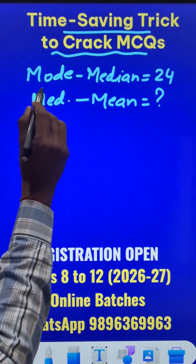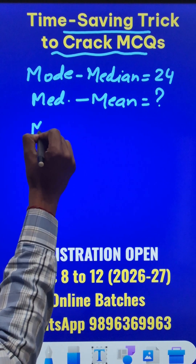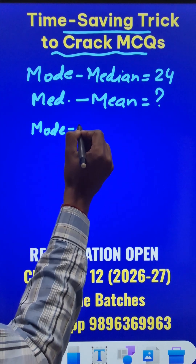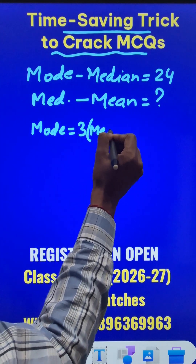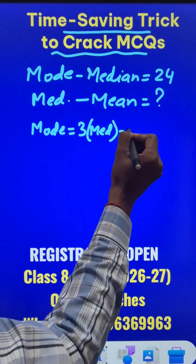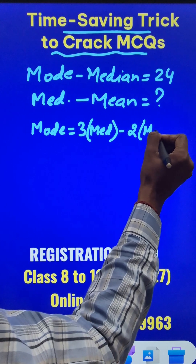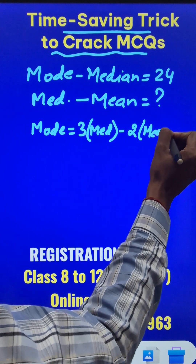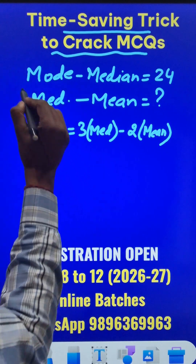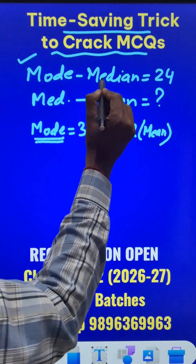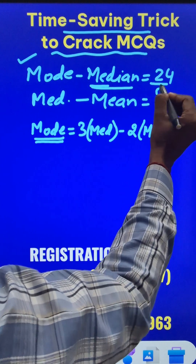We all know that the empirical relation is: Mode = 3·Median − 2·Mean. Now if you know this formula, you just have to substitute Mode = Median + 24, since the difference between mode and median is 24, shifting median to the other side.